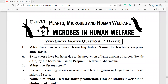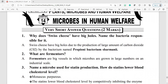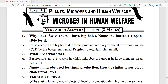Microbes in human welfare — very short answer questions. Question number 1: why does Swiss cheese have big holes? Name the bacteria responsible. Swiss cheese has big holes due to the production of large amounts of carbon dioxide by the bacterium named Propionibacterium shermanii.